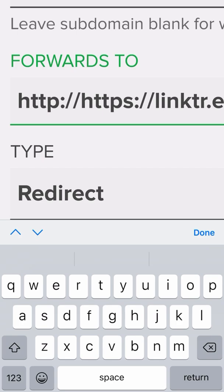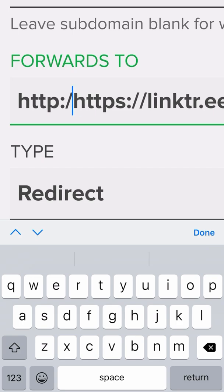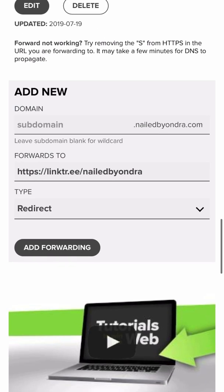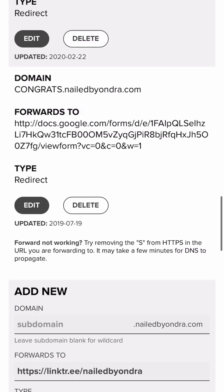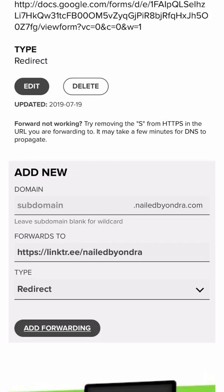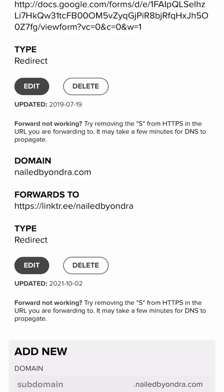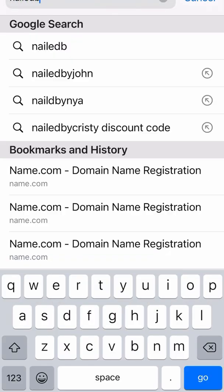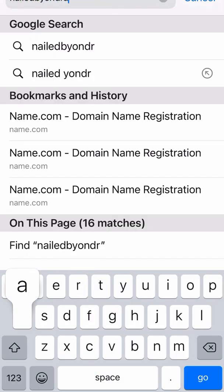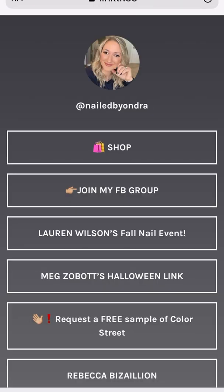Now if you notice, there's two HTTPs — you've got to take one of them out. I'm going to add forwarding. What that's going to do is link them together now. I'm going to add forwarding and now it should be all good to go. So if I go to my website, nailedbyandre.com, it's going to link straight to my Linktree now. I hope that helps everybody.